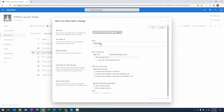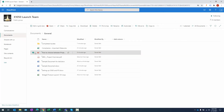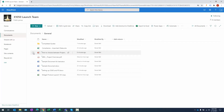You can specify who gets the alerts — I'm selected by default. The delivery method is currently set to email; if text messaging is configured in your system you can select that too. You can choose what type of changes trigger the alert, such as when someone else changes the document, and when you want to be notified — I'll select immediately. Click OK and the alert is created. Now the moment this document changes, I'll get an email notification.